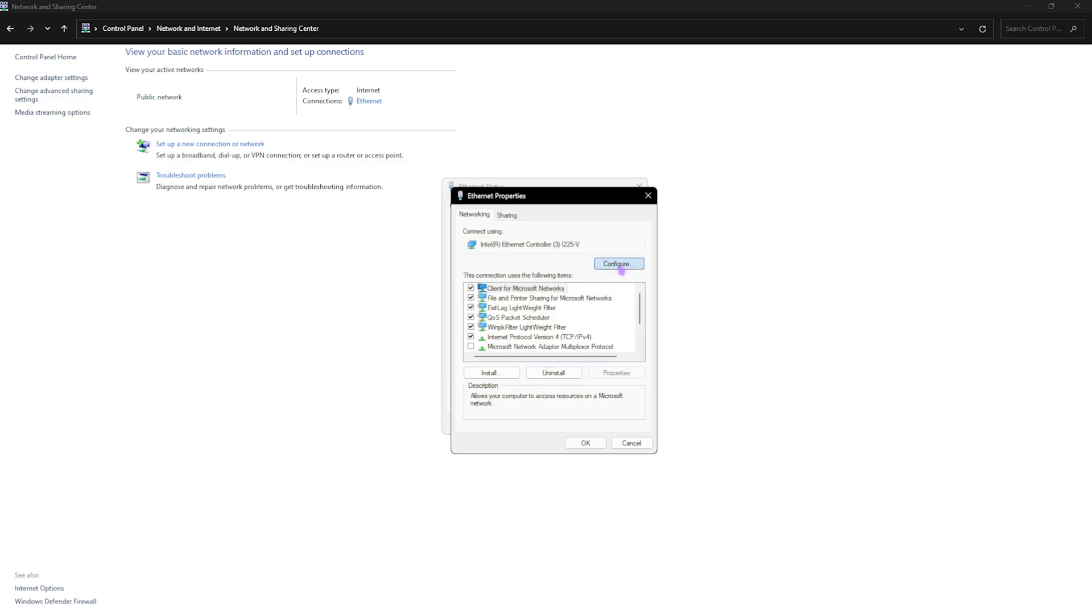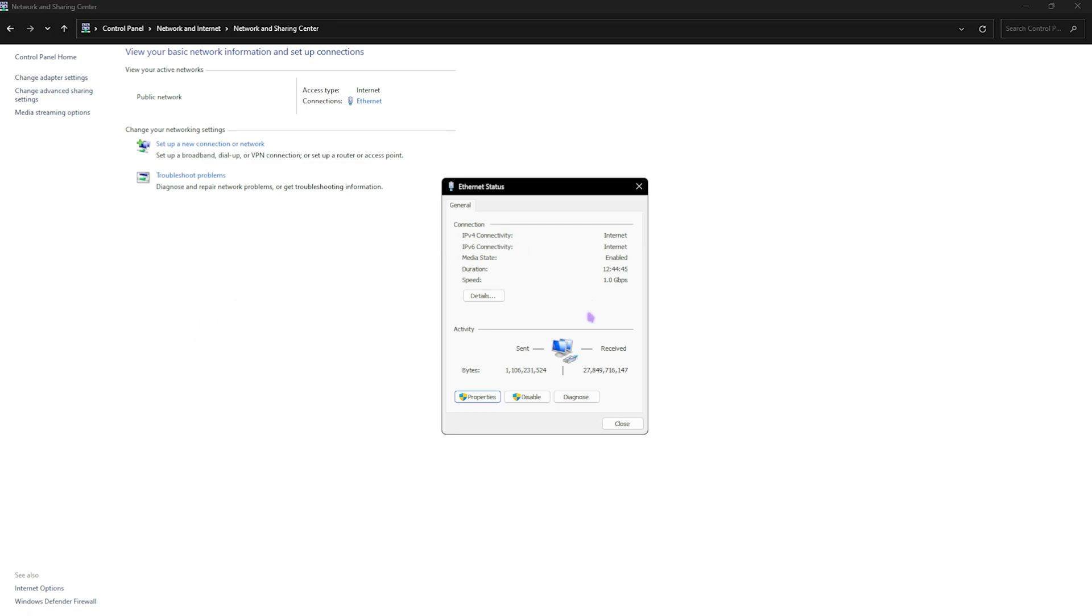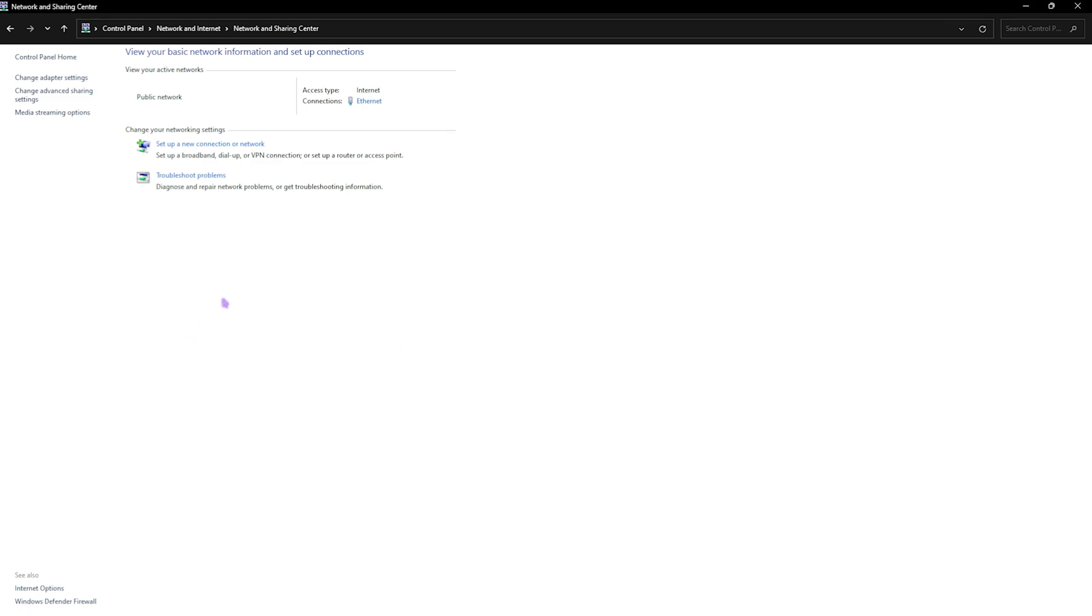After that, head over to the configure tab and then head down to power management. Make sure to uncheck 'allow the computer to turn off this device to save power' and then click on OK. Click on close and close your network and sharing center.